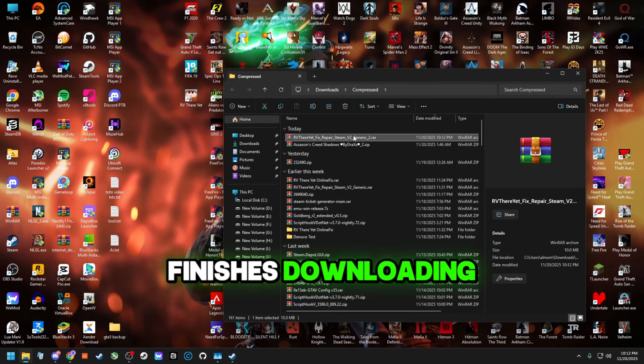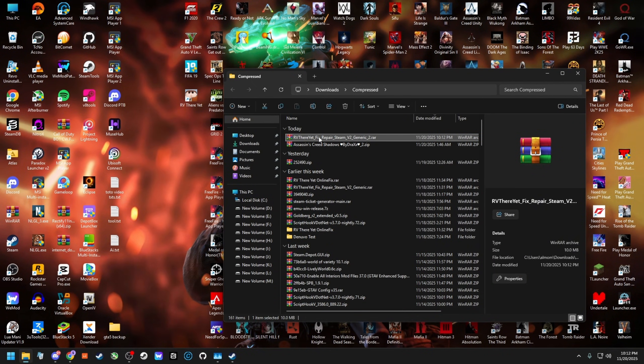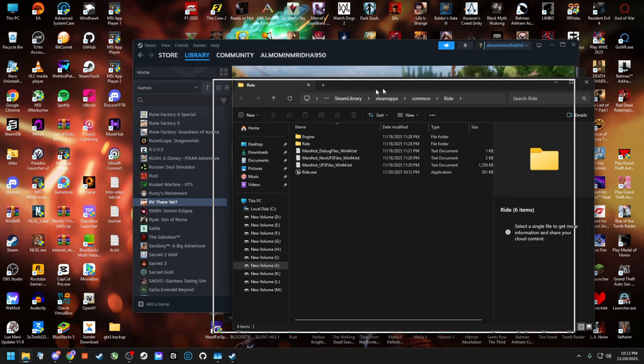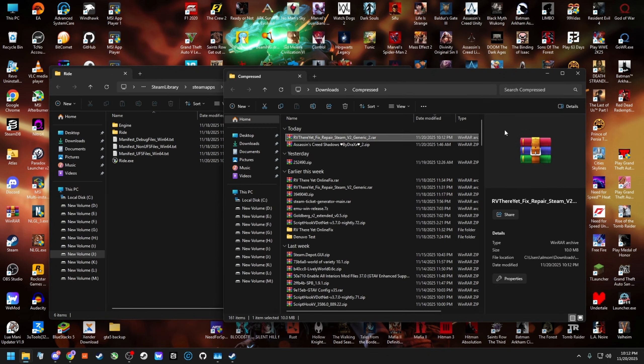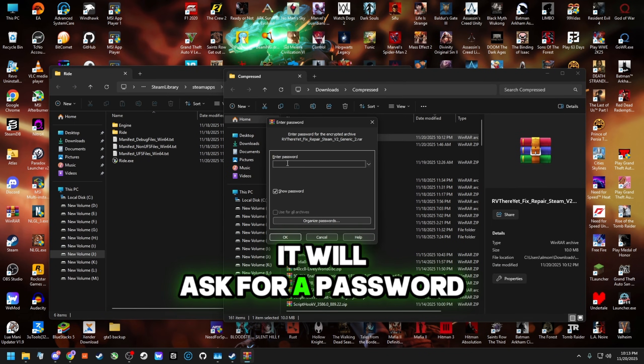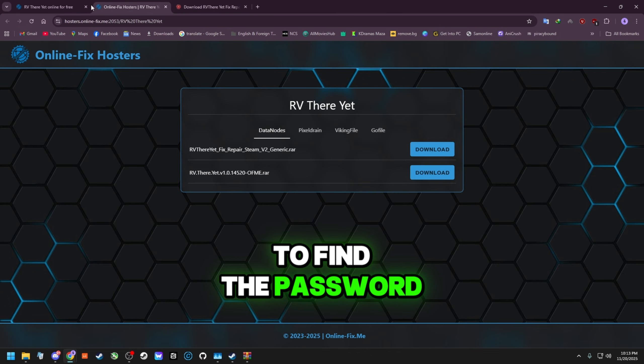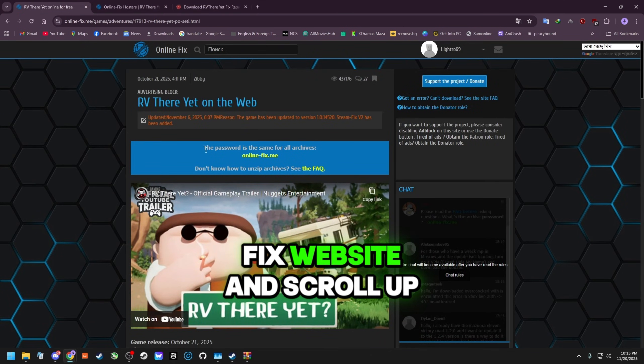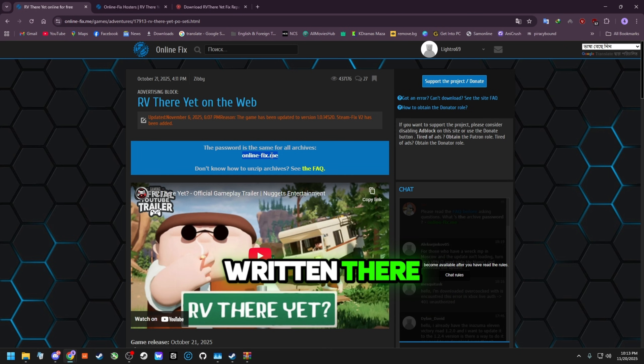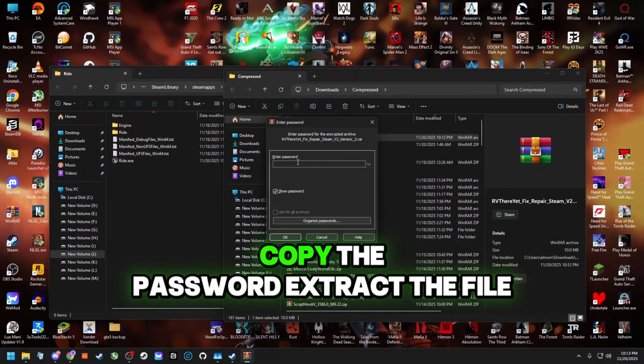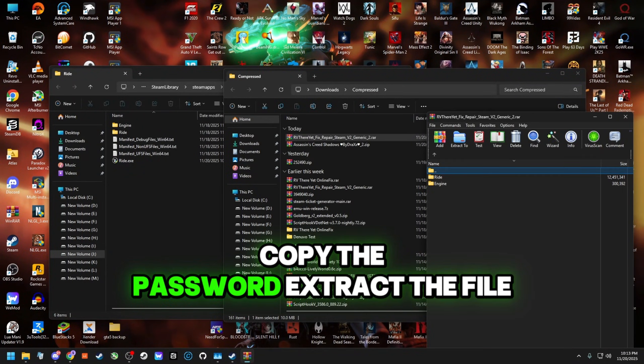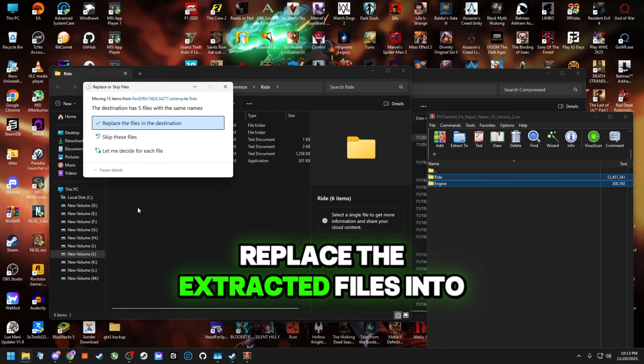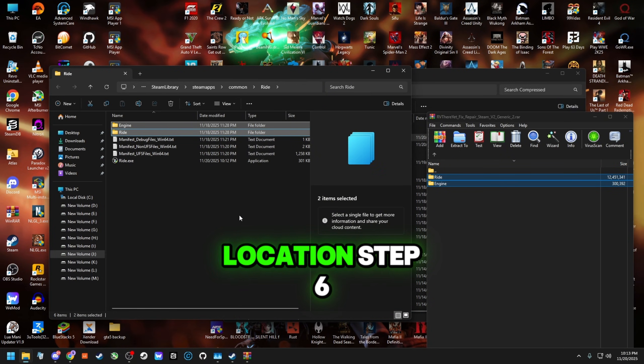After the file finishes downloading, open it or extract it. It will ask for a password. To find the password, go back to the online fix website and scroll up. You will see the password written there. The password is onlinefix.me. Copy the password, extract the file. Now replace the extracted files into your main game folder location.